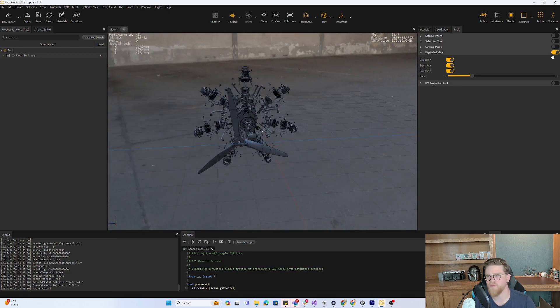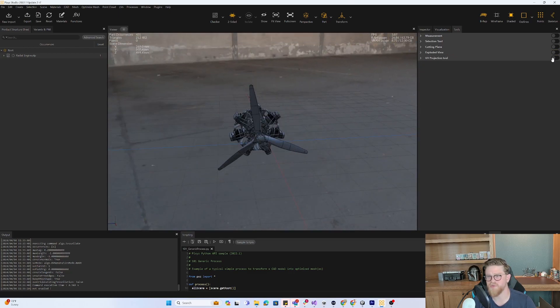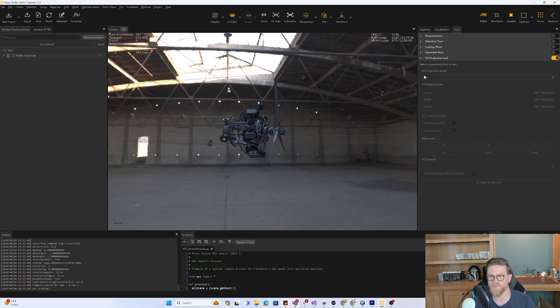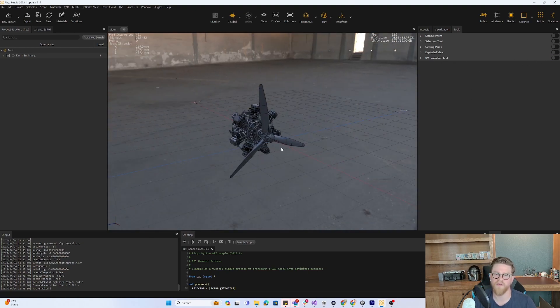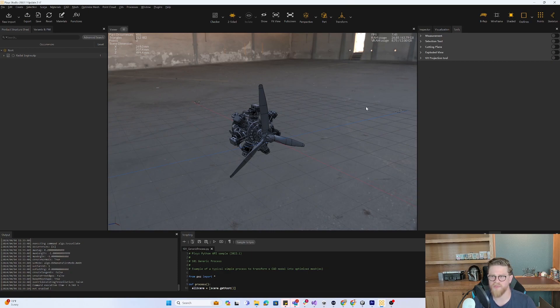Exploded view is always a helpful thing from an engineering perspective, just to see what components are perhaps hiding within others. And lastly, you have your UV projection tool, which I use all the time. You can turn that on and create UVs with that tool.